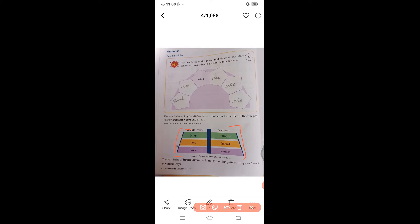Irregular verbs don't end with '-ed' in past tense. They are formed in various ways — jo irregular verbs hoti hain wo '-ed' se end nahin hoti, they change in different ways. Regular verbs end with '-ed,' and irregular verbs follow their own different patterns. Let's look at some examples — turn to page number seven.